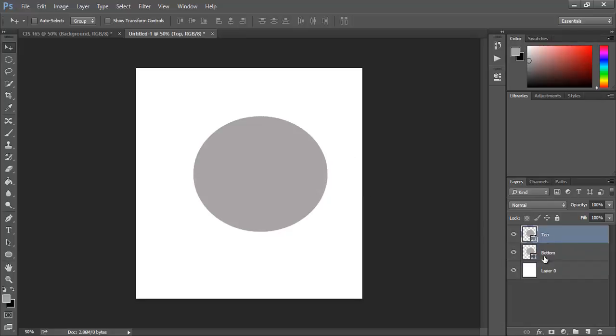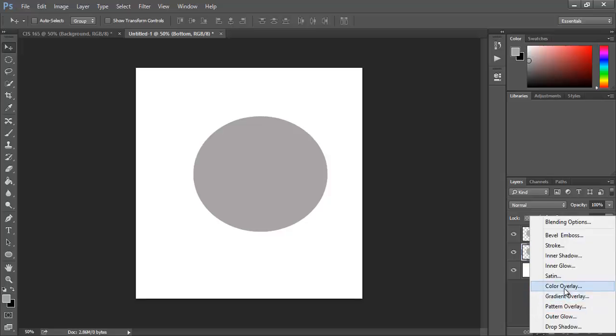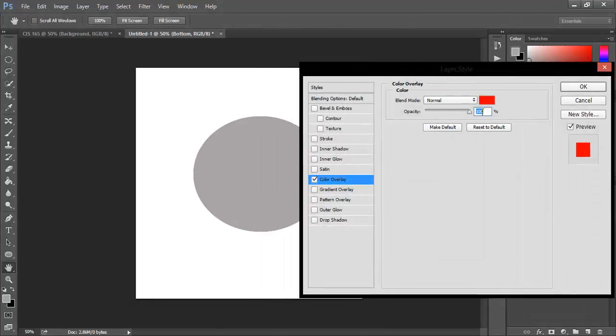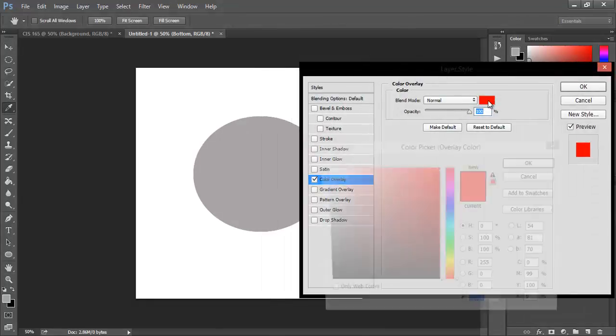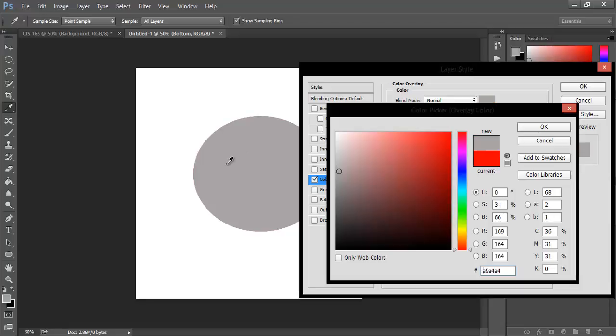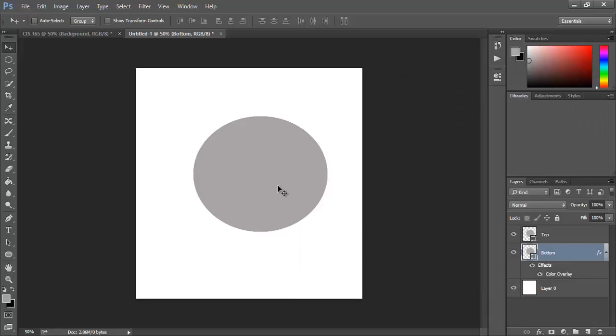Now we want to create an effect on this layer. We want to go under Effects and do Color Overlay, and we want to press the color here to create our own color. You want to click the previous layer to show the color using the eyedropper tool. We just want to make the color a little bit darker, then press OK and OK from there.